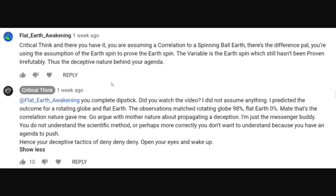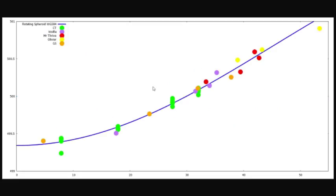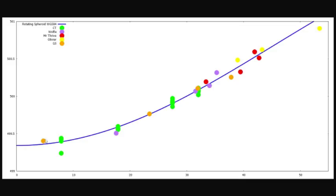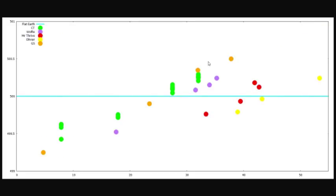Flat Earth Awakening says I'm assuming correlation to a spinning ball Earth, and because I'm assuming it, I'm using it to prove this. That absolutely makes zero sense. Because if we go back, the only thing we're assuming here is that if the Earth was a spinning globe with the WGS84, our measurements would line up with that line. So that's a hypothesis, if you like, a guess or an assumption. But if the measurements don't line up with that line, if we go out and measure something and it doesn't line up with our line, then our assumption is false.